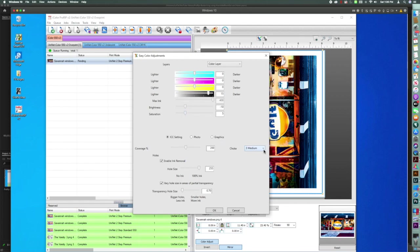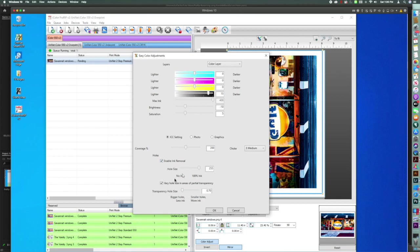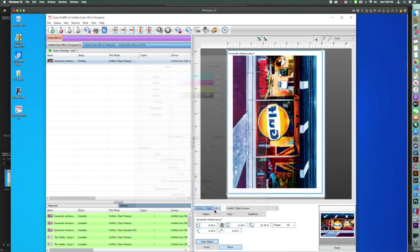I'm going to keep my Choke at medium. We're going to use Knock Me Blackout here, so we do want to be able to vary the hole size and areas of partial transparency. So we're going to make sure these are clicked, and then we're going to click OK.